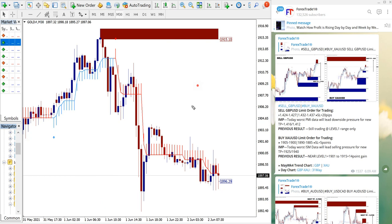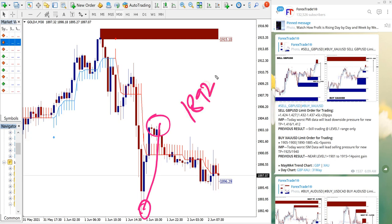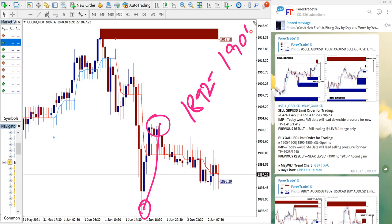From the second entry we made the profit from 1892, which is here till here - from 1892 till 1904, which is 12 points gain.